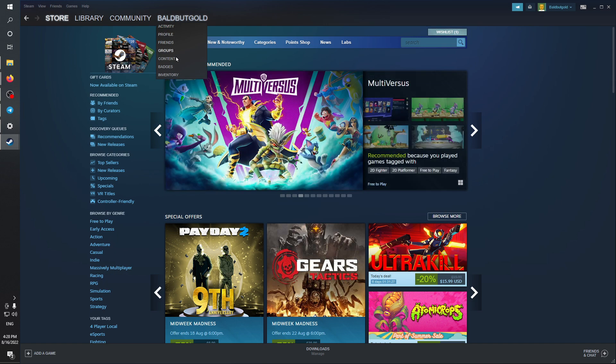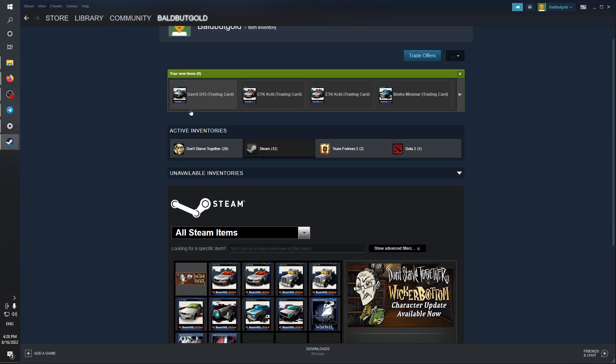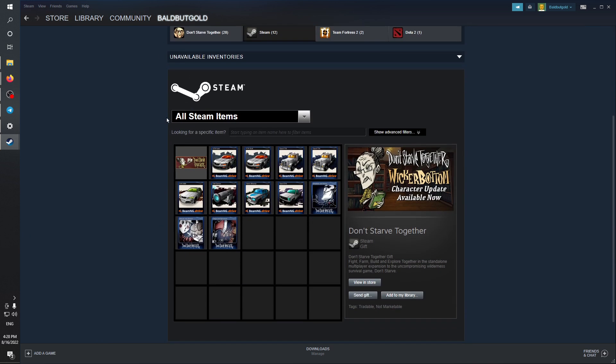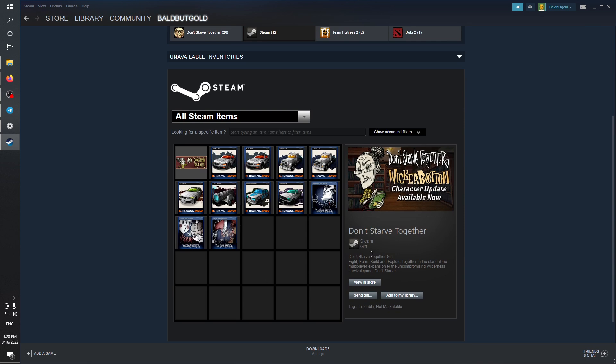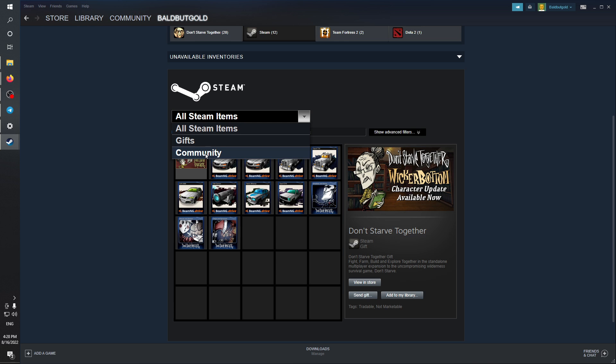In this profile section, search for inventory which is going to be on the bottom. Click on inventory right here, and then you are going to be prompted with all Steam items. You can choose from either gifts or communities, or basically just leave it all Steam items.